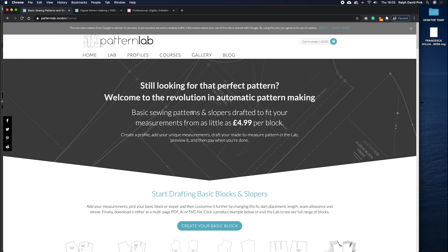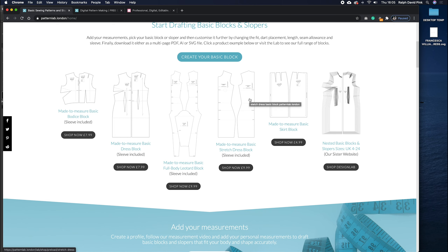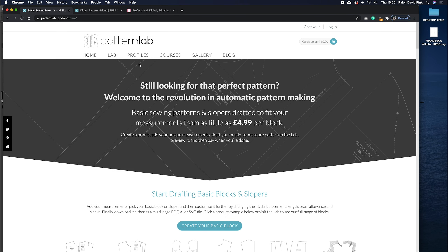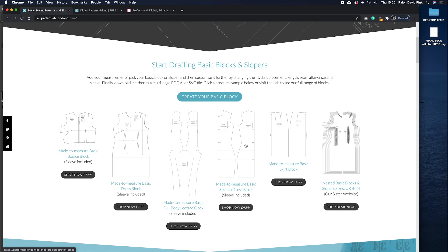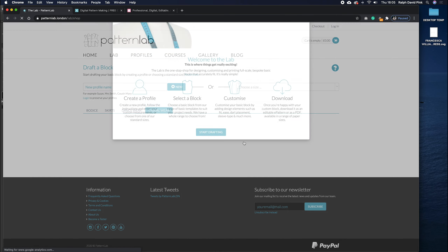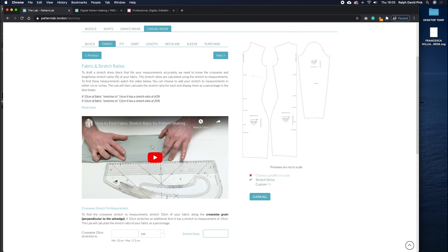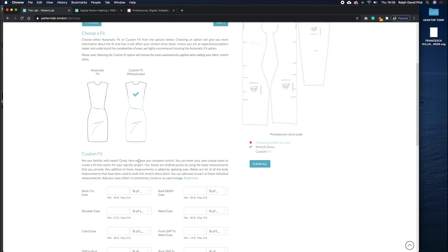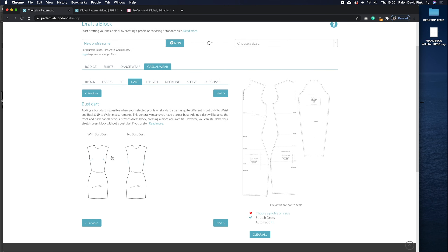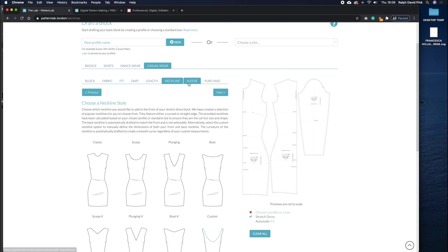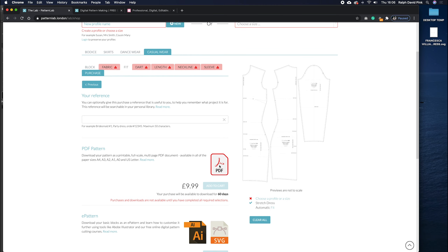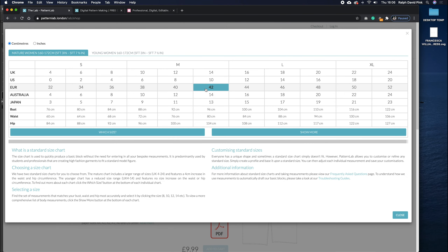Let's head on over to patternlab.london. On the homepage you'll find a list of blocks we showcase, including the made-to-measure basic stretch dress block, which you can customize. If you go to profiles, you can create a profile, add 27 of your unique measurements, and then start drafting that block. You can add fabric stretch ratio, custom eases or automatic fit, bust art, different lengths, necklines, and sleeve lengths. You can purchase blocks as a PDF or Adobe Illustrator SVG file. You can also choose from standard size ranges.